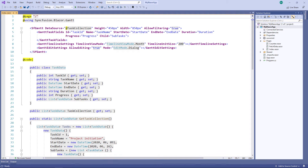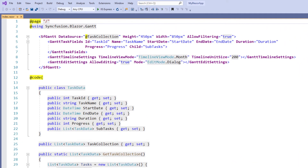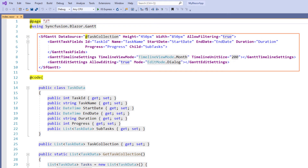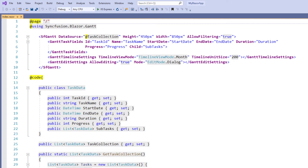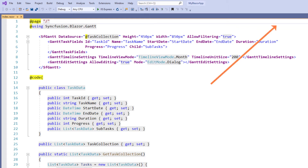I'm using an existing WebAssembly application that was created during my Gantt chart getting started tutorial, and therefore all the necessary Gantt chart namespaces and components are preconfigured here. You can download this getting started sample from the link provided in the description below, and you can also watch my getting started video titled 'Create a Gantt chart component in a Blazor WebAssembly application', which I have shared in the YouTube card.